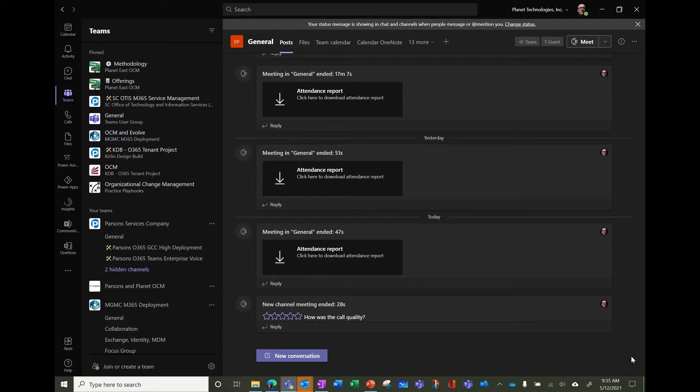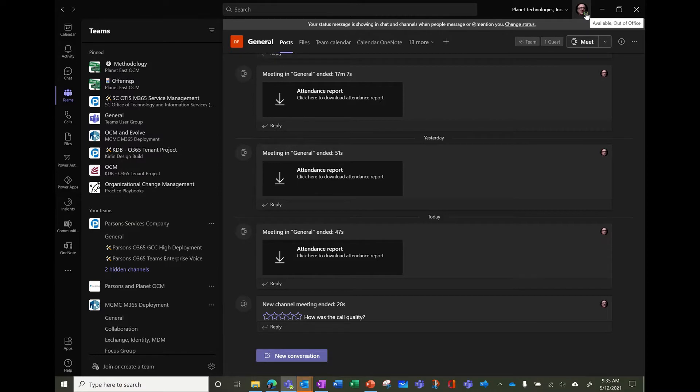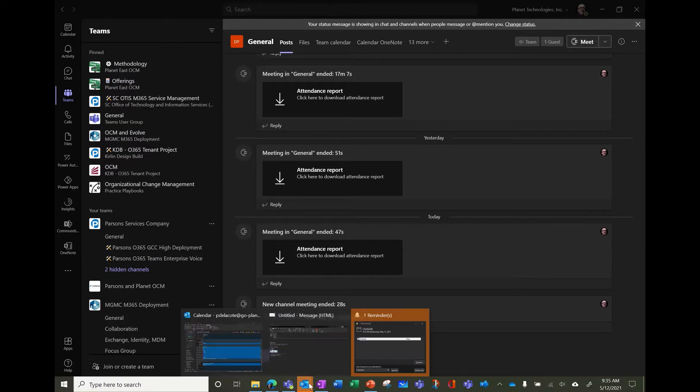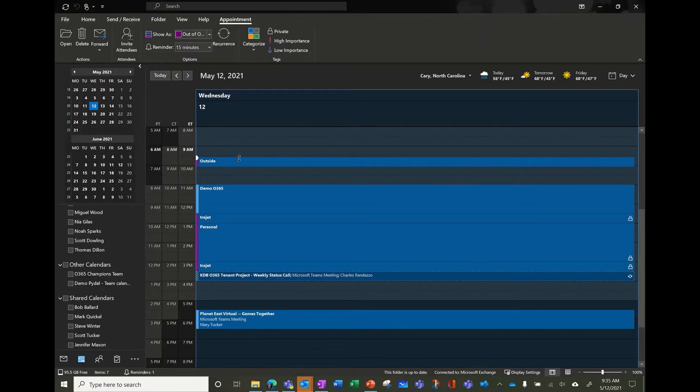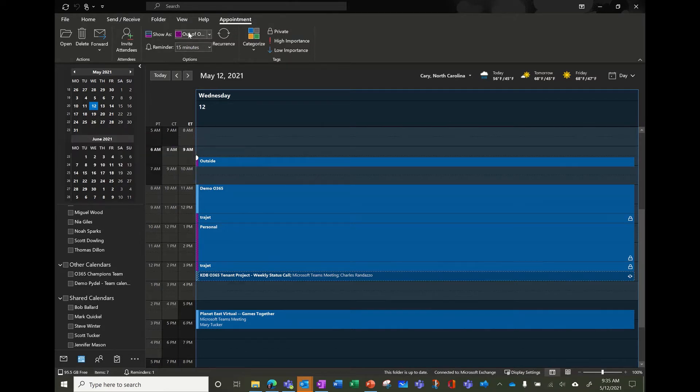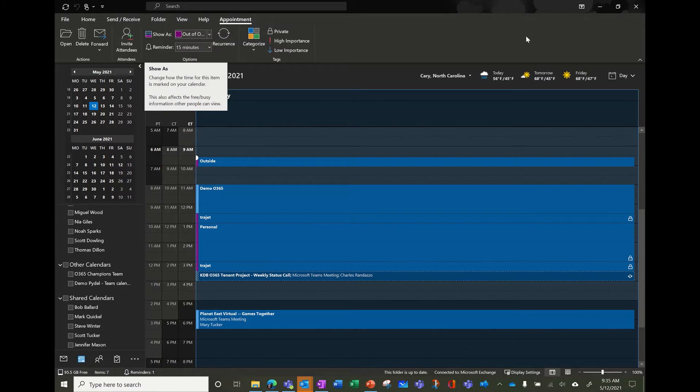So it's 9.35, choose switch, so what does it say? It says I'm available, but I'm out of office. So it takes the information coming from Outlook because in Outlook when I set my appointment here, I said it was out of office.